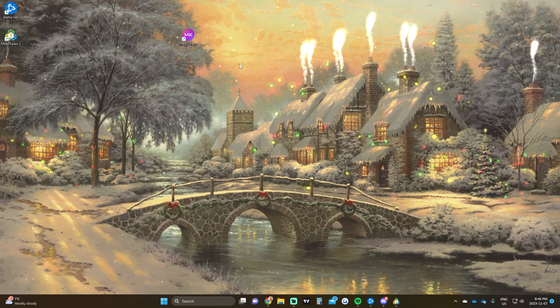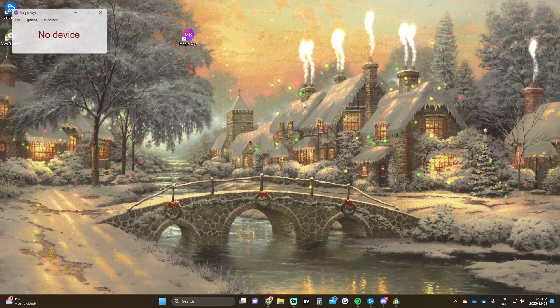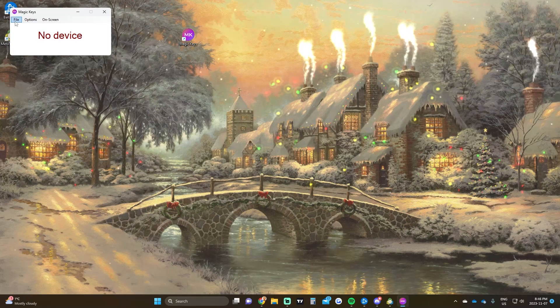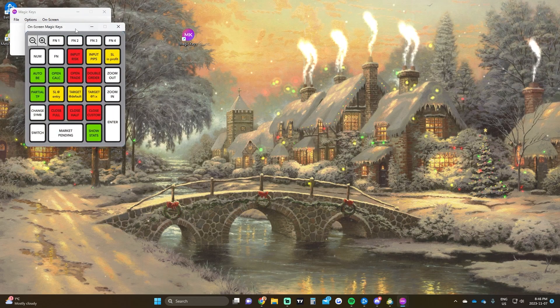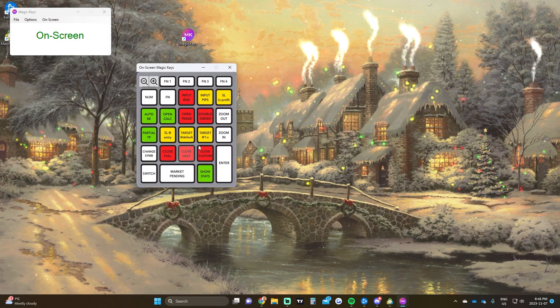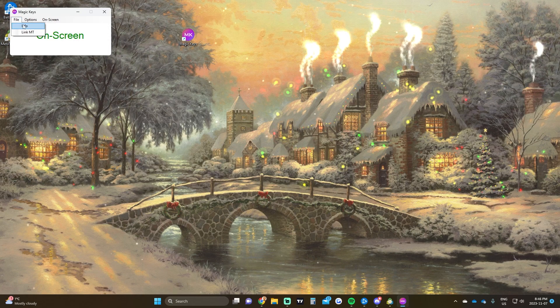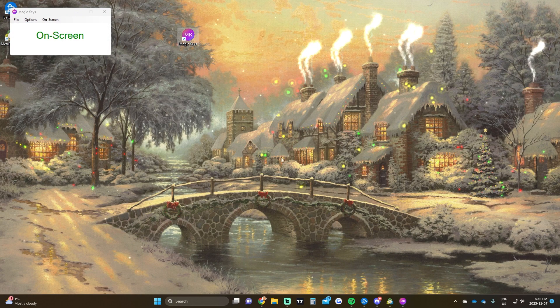Once you have Magic Keys on your desktop, just open it up and you'll have three different options: file, options, and on screen. On screen brings up the on screen Magic Keys file, which is what we're going to be using mostly.